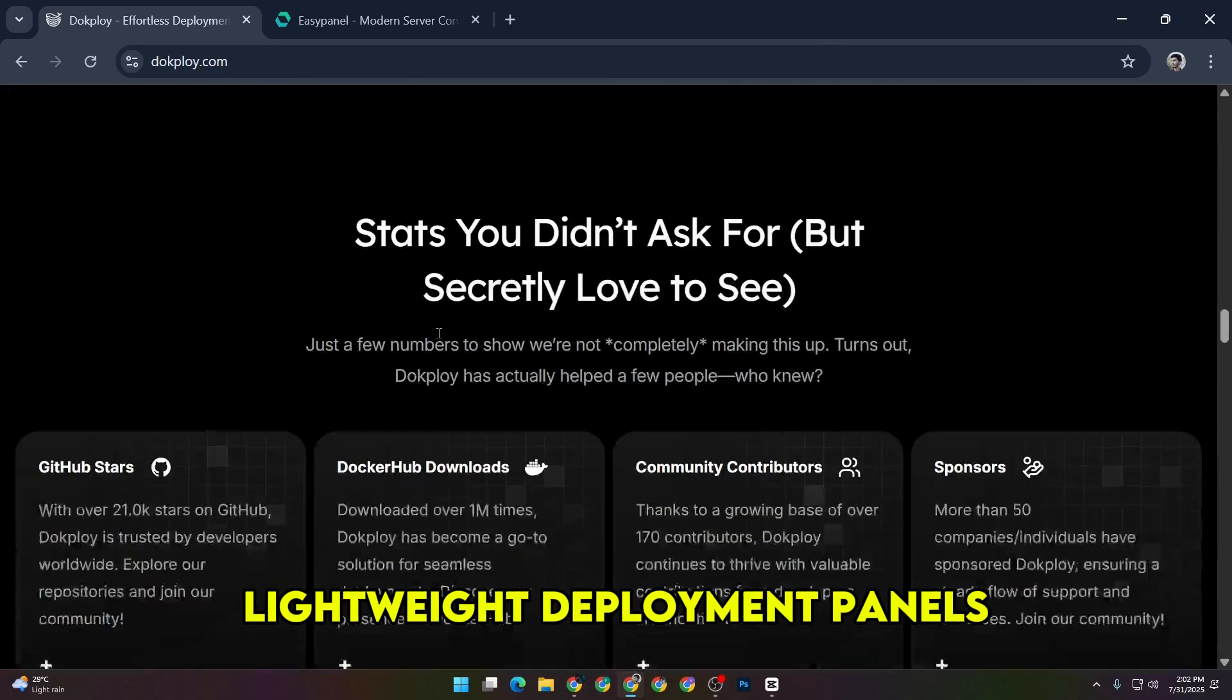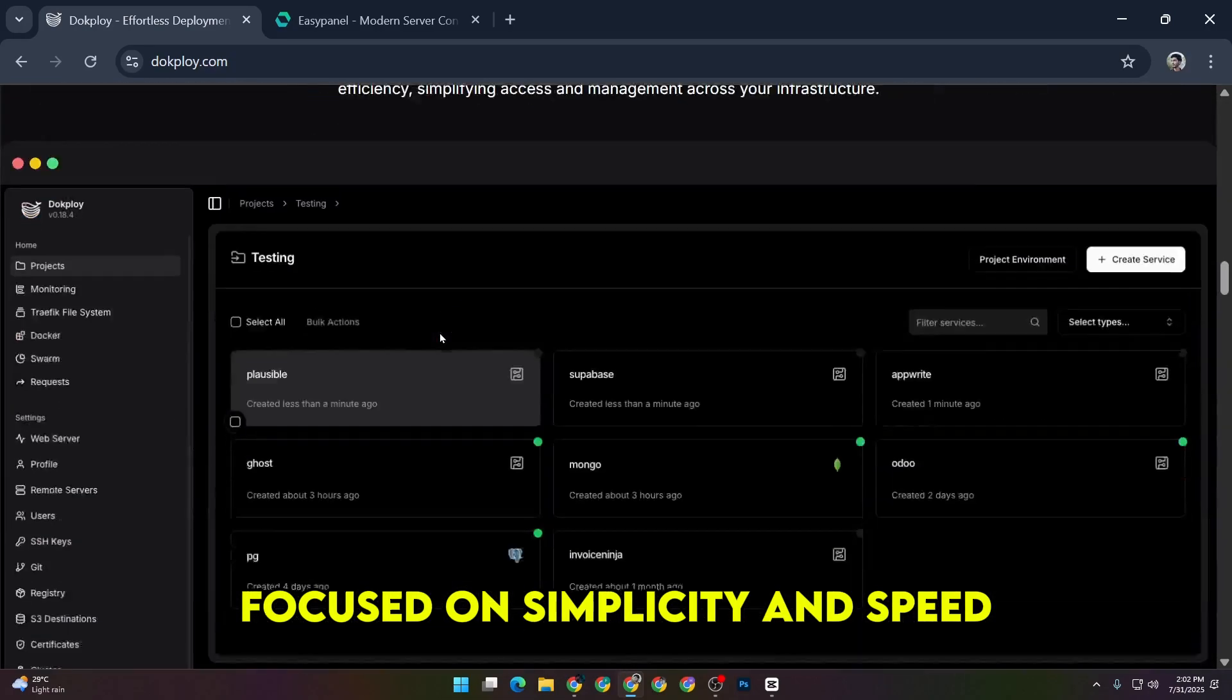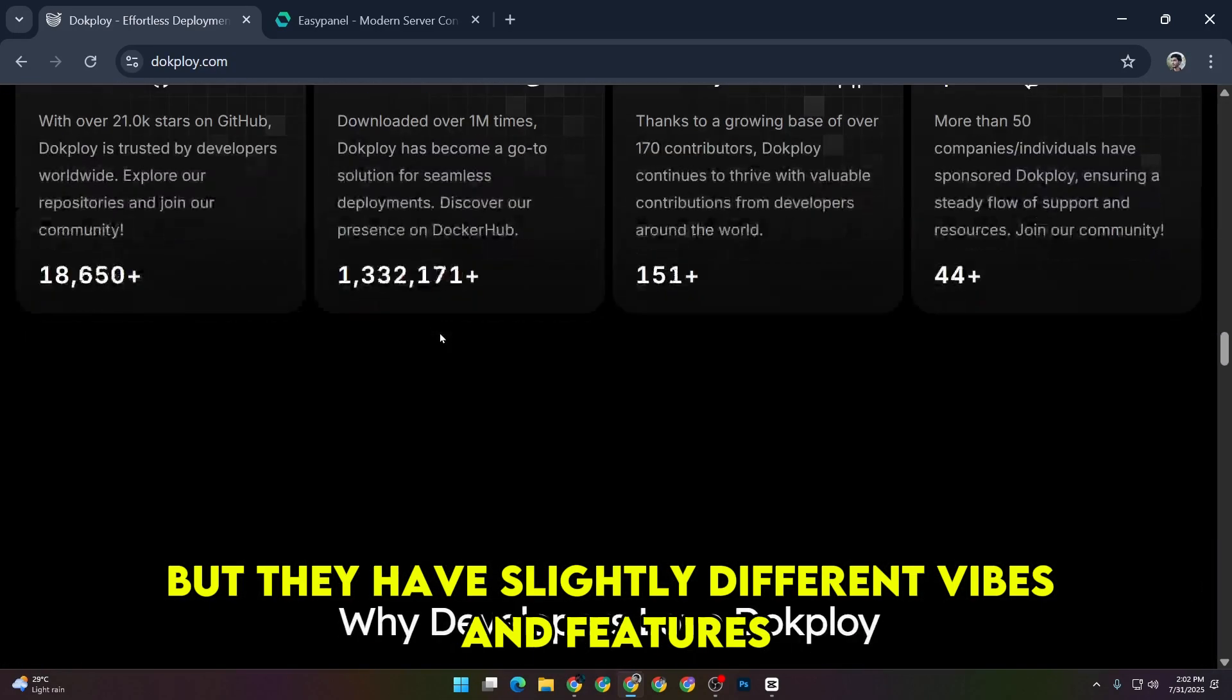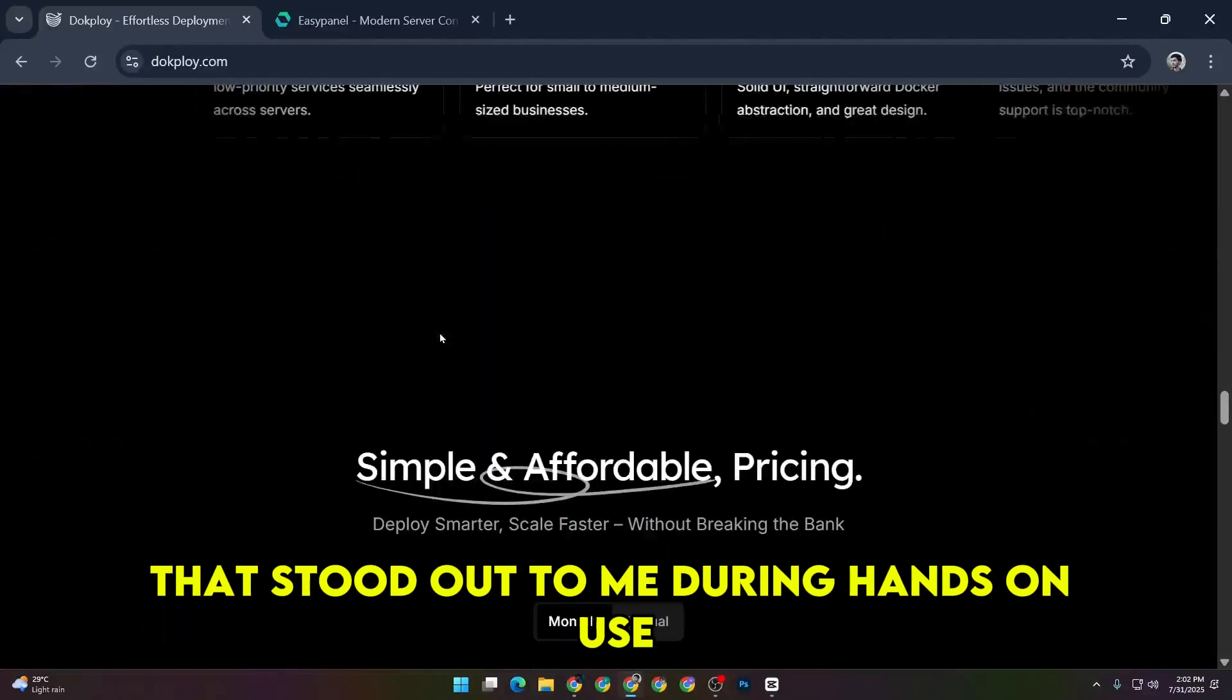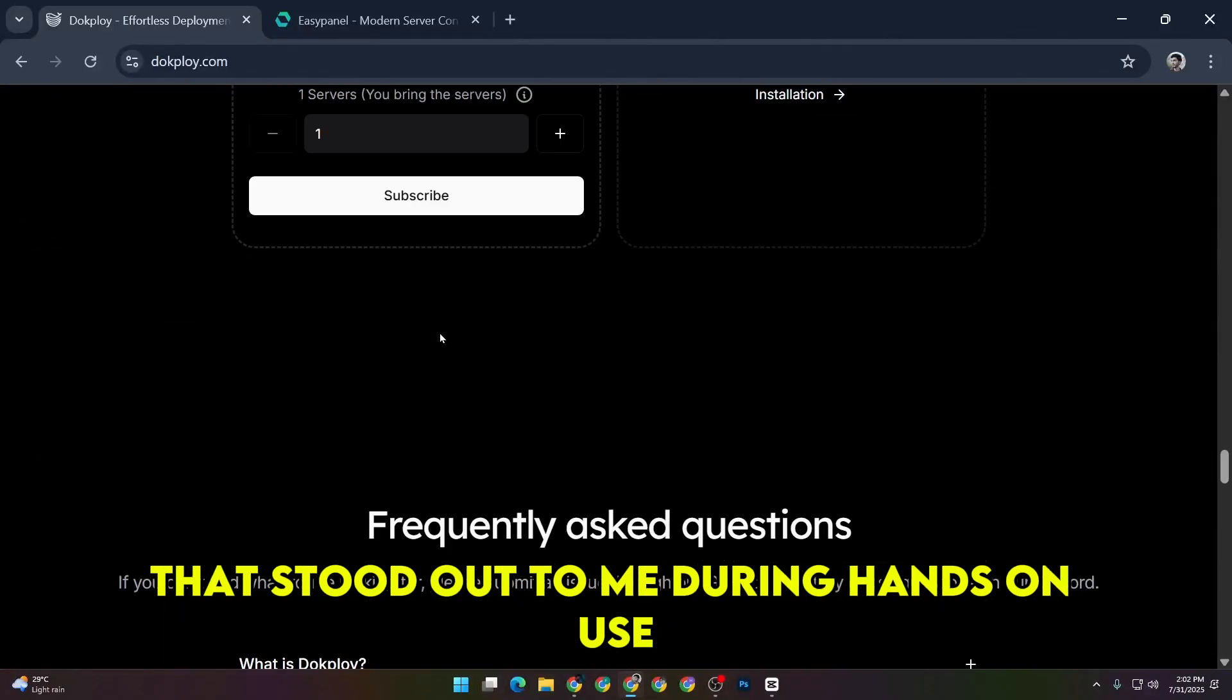Both are great lightweight deployment panels focused on simplicity and speed, but they have slightly different vibes and features that stood out to me during hands-on use.